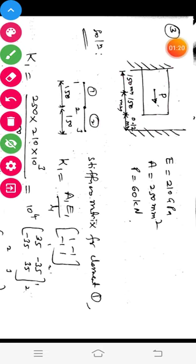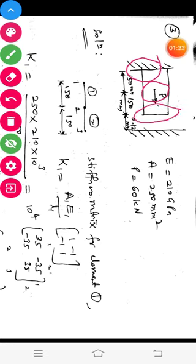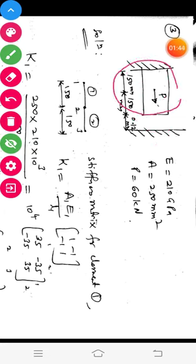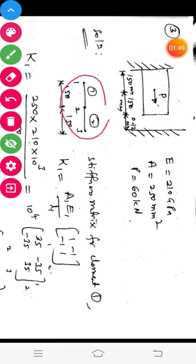Let us proceed to the solution. Let us discretize this bar into two elements. Locate node number one here, node number two at the load discontinuity, and node number three at this end. In FEM we should discretize only the structure. So we have two elements and three nodes: one, two, three.